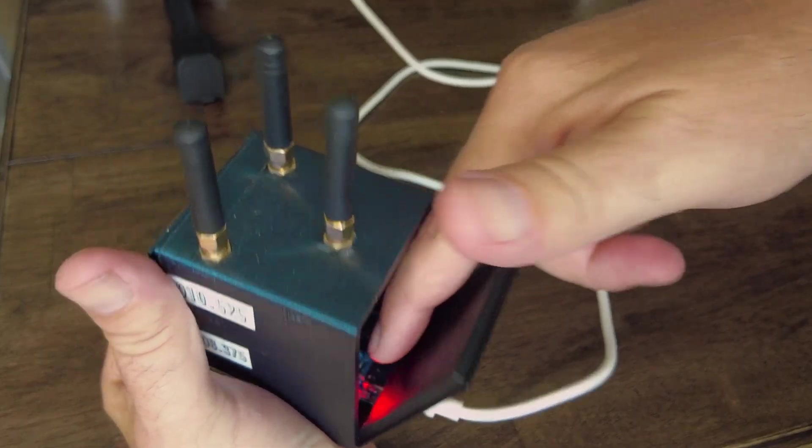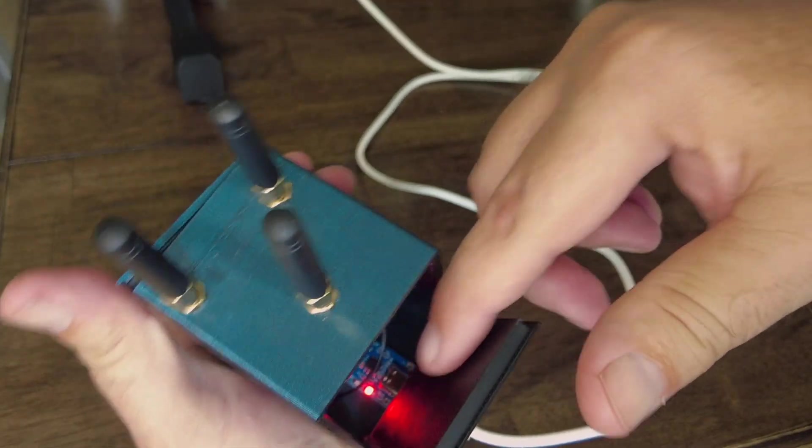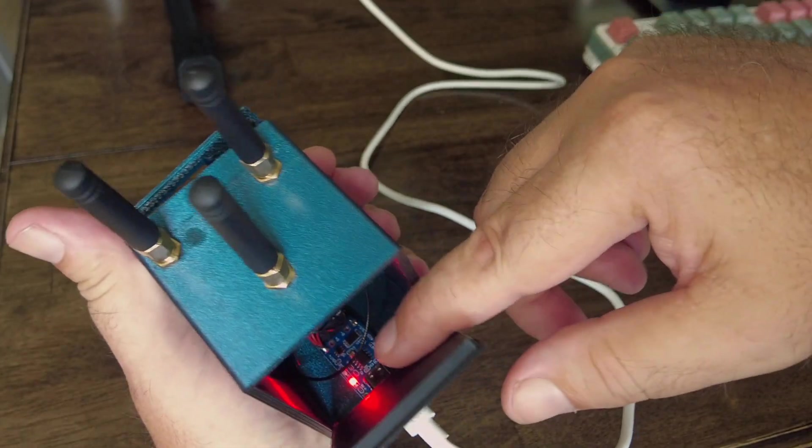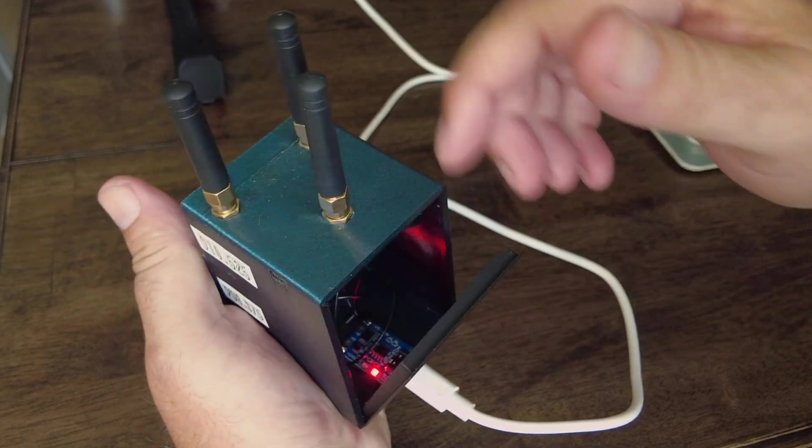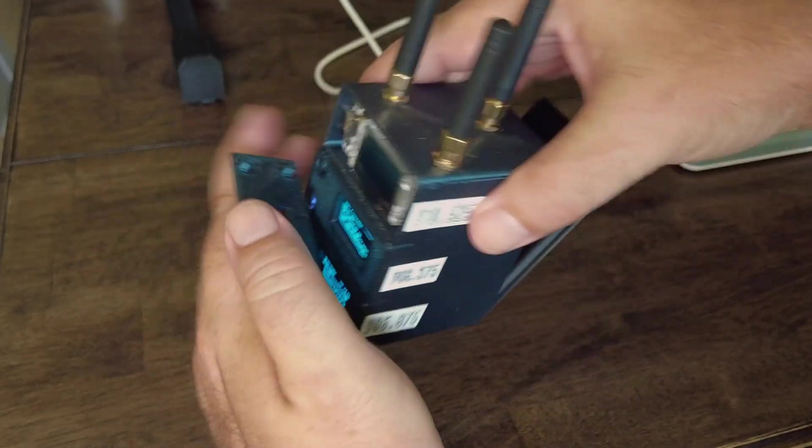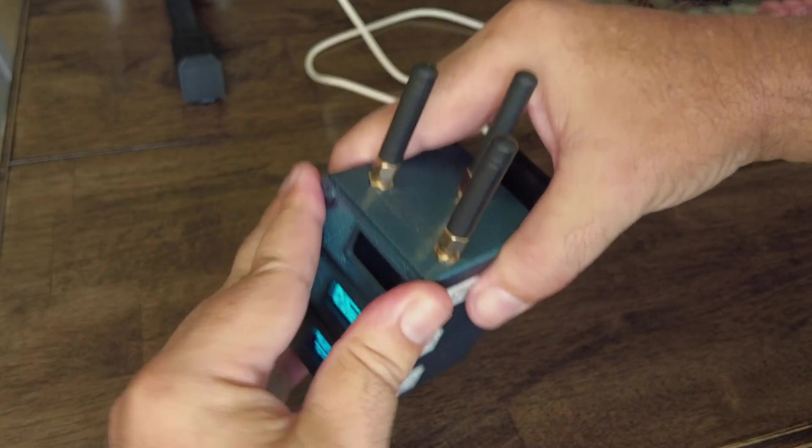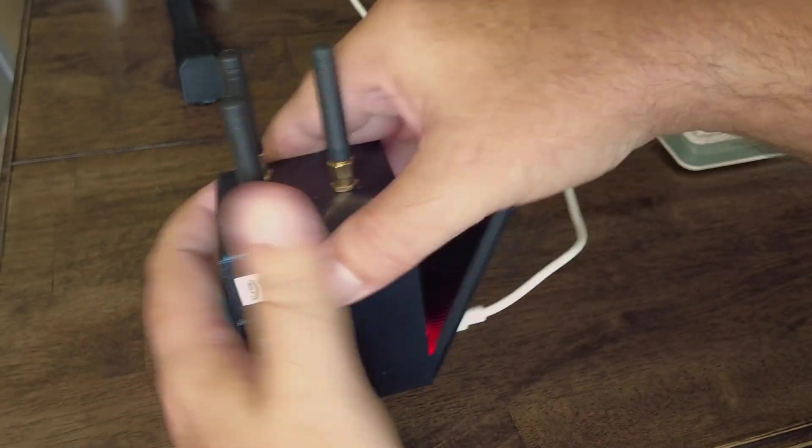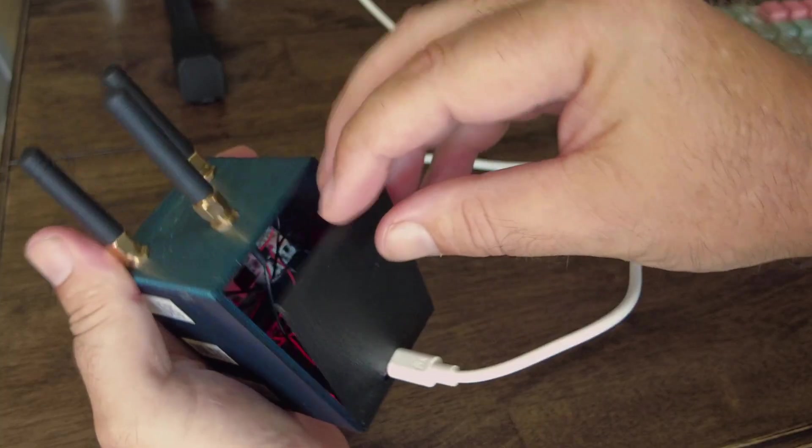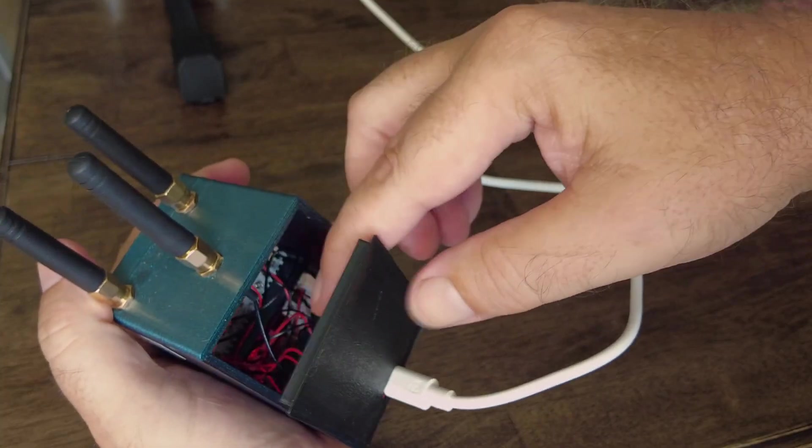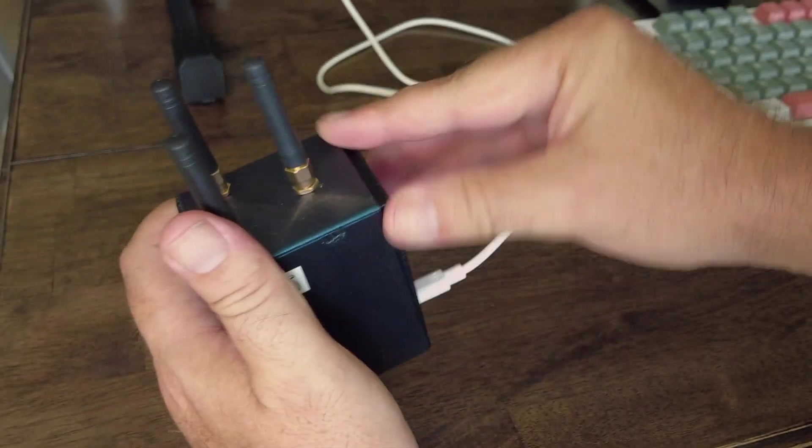I don't really want to unplug it now, but there's a little power distribution board that then provides power to all three.